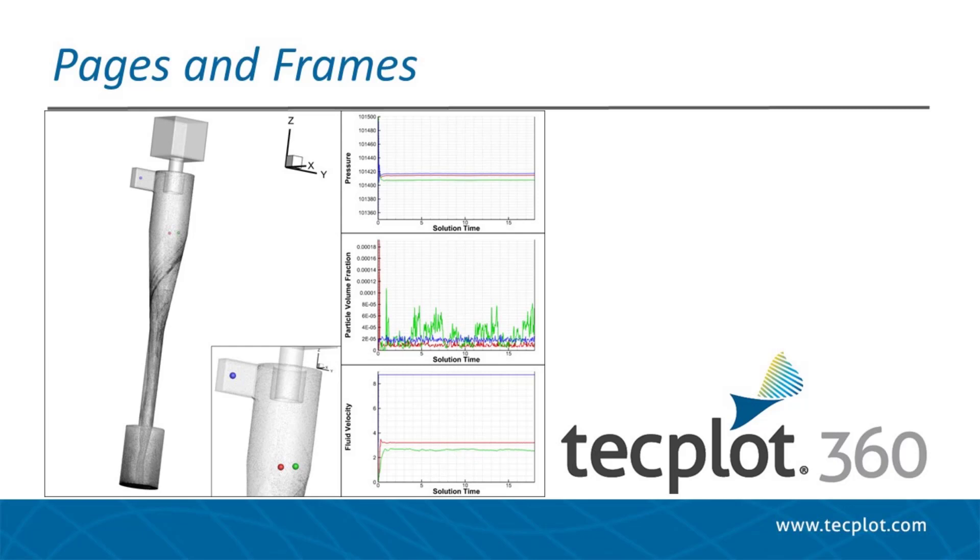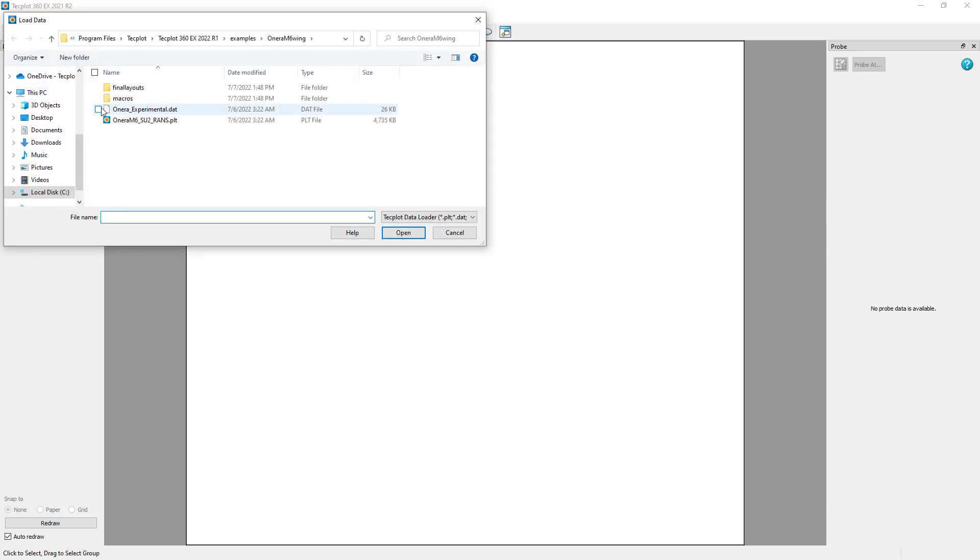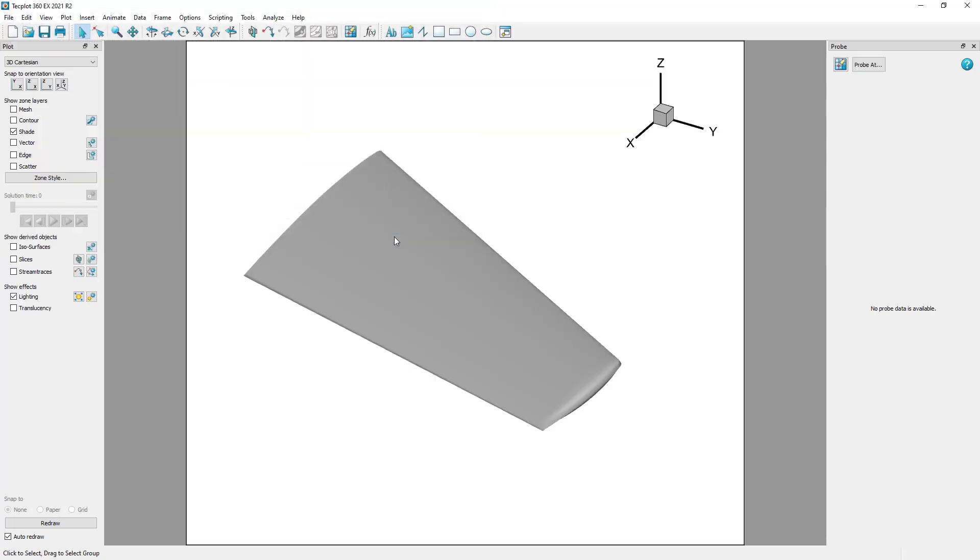In this video, we will explain pages and frames in TechPlot 360. When first opening TechPlot 360, a single frame is visible where you can load a dataset and create a plot.